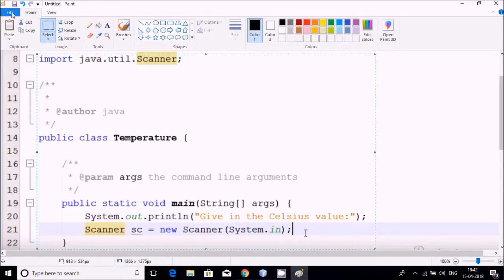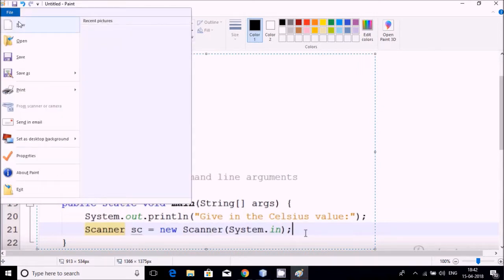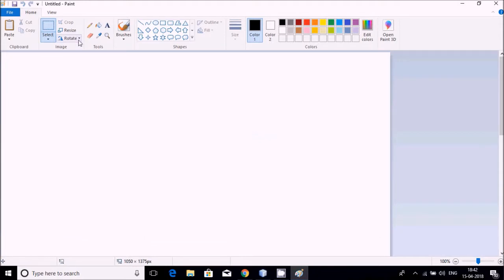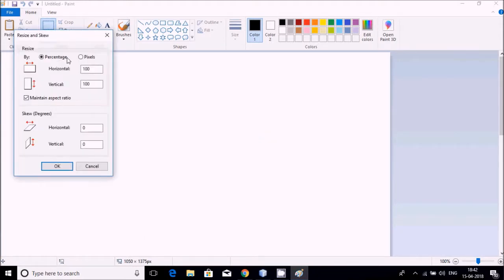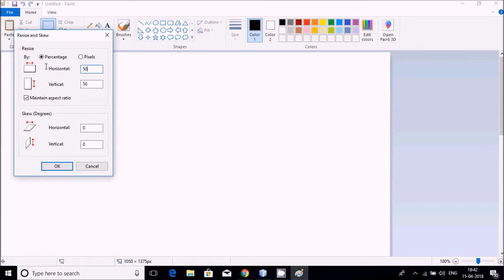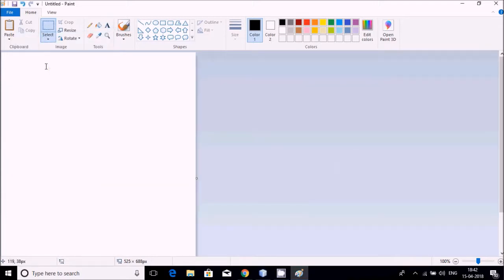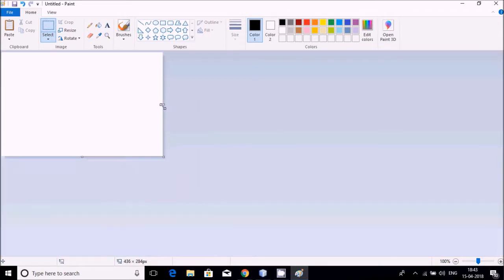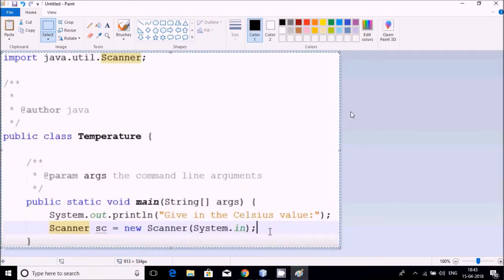Now go in a new file of Paint, don't save it because it is not required. Resize it so that it must be fitted to the window, so I am just doing 50% of that.